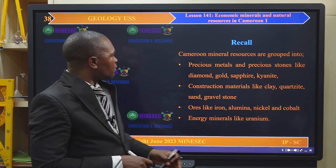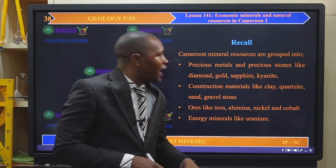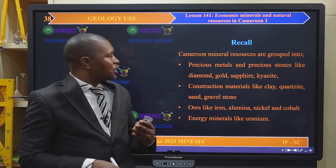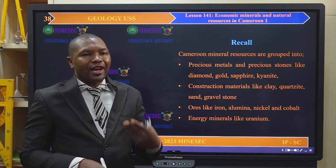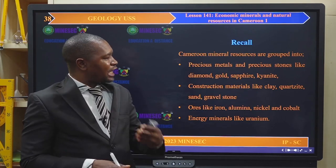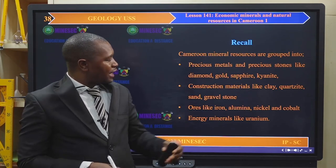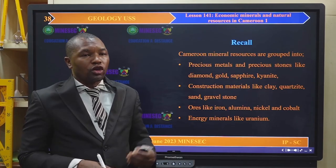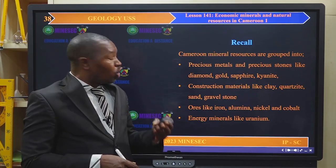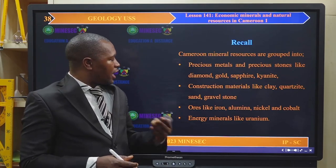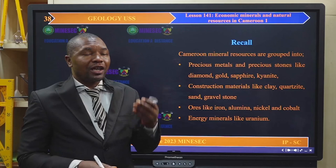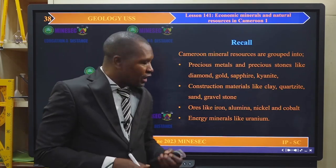Recall that Cameroon's mineral resources are grouped into precious metals and precious stones like diamond, gold, sapphire, and kyanite; construction materials like clay, quartzite, sand, and gravel stone; ores such as iron, alumina or bauxite, nickel, and cobalt; and energy minerals like uranium.